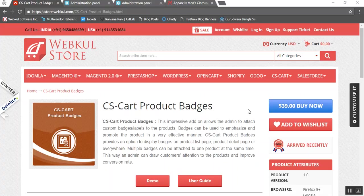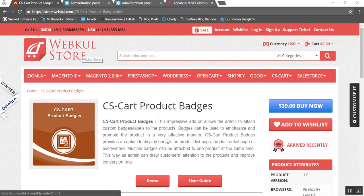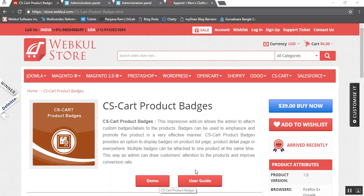For the online demonstration regarding the product, you can go to our web cool store and click on the demo button. And for the documentation regarding the same, please go through the user guide manual provided at the store.